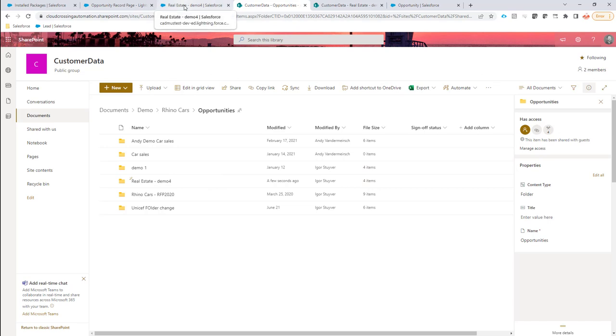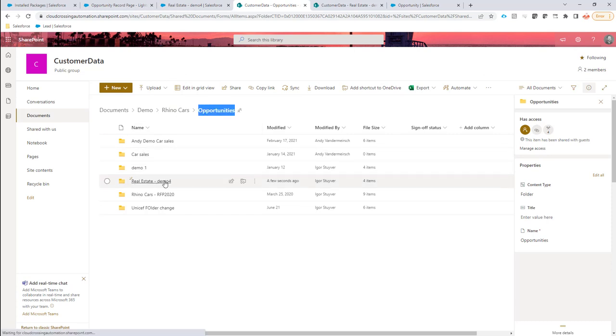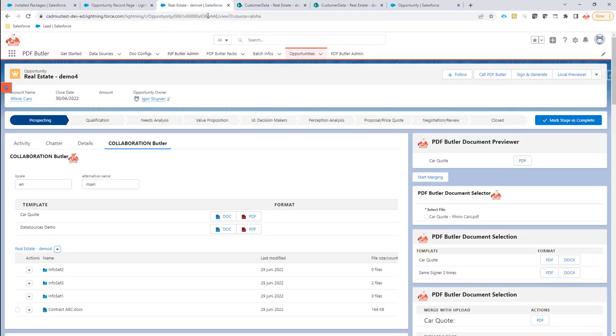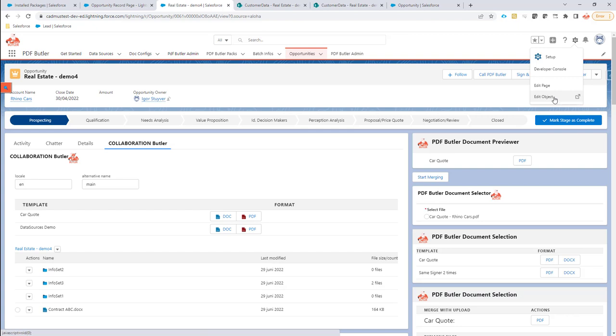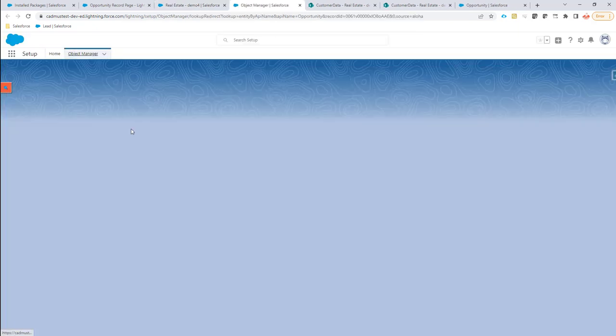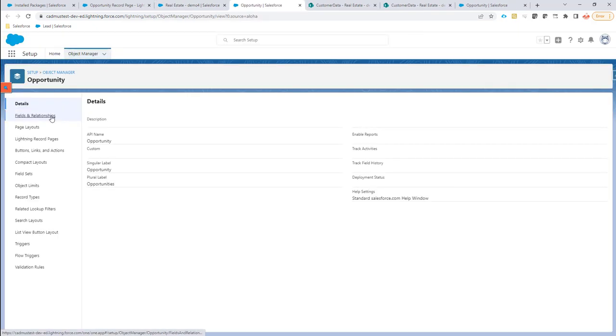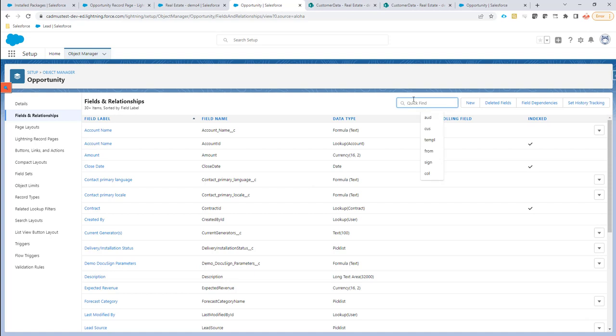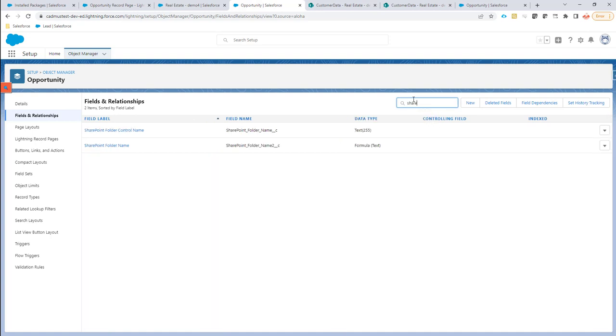You might say, what happens if another item in the path changes? For instance, we have here a directory Opportunities. What if that Opportunities directory changes? Not a problem. Let's do an example. We, for instance, go into edit the object, the object we have here, and the formula field that controls the SharePoint name.